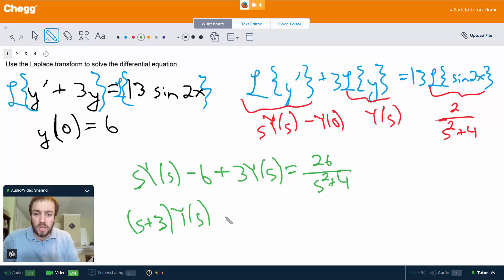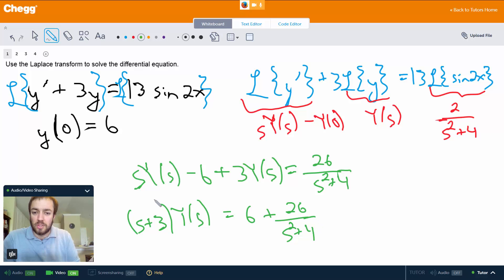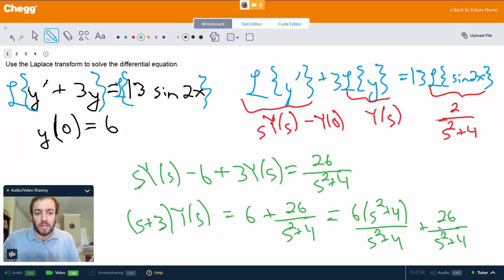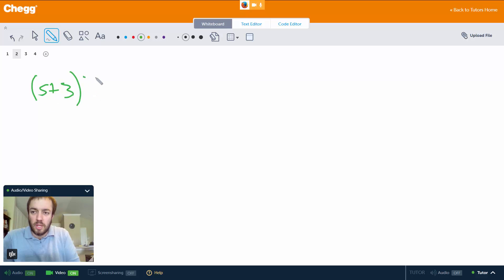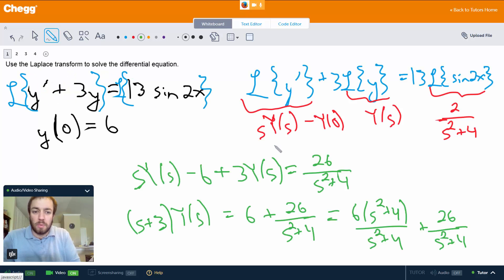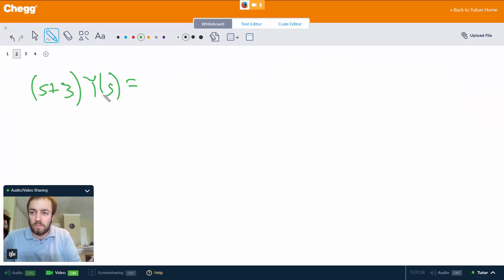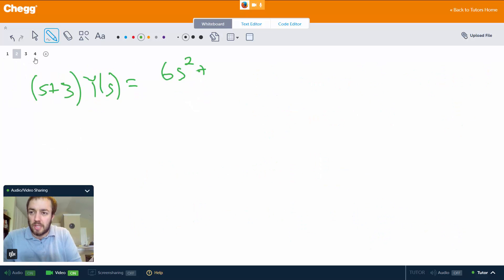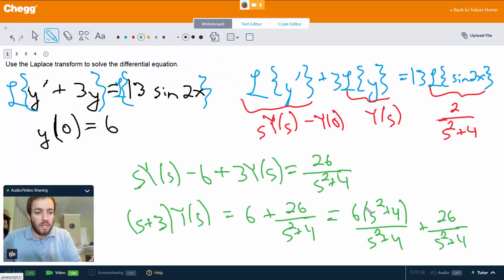We have (s + 3)·Y(s) equals 6 plus 26 over s² + 4. We can write 6 as 6(s² + 4) over (s² + 4), giving us a common denominator: (6s² + 24 + 26) over (s² + 4), which simplifies to (6s² + 50) over (s² + 4).